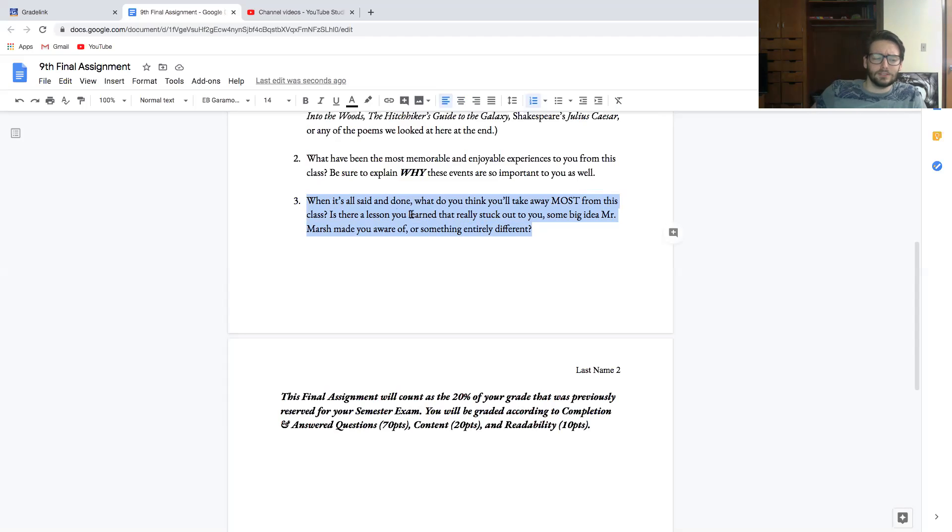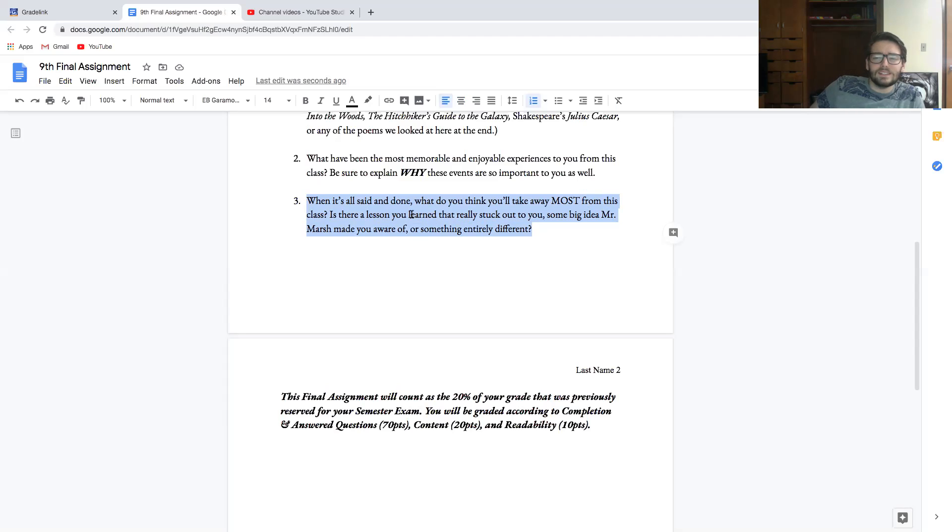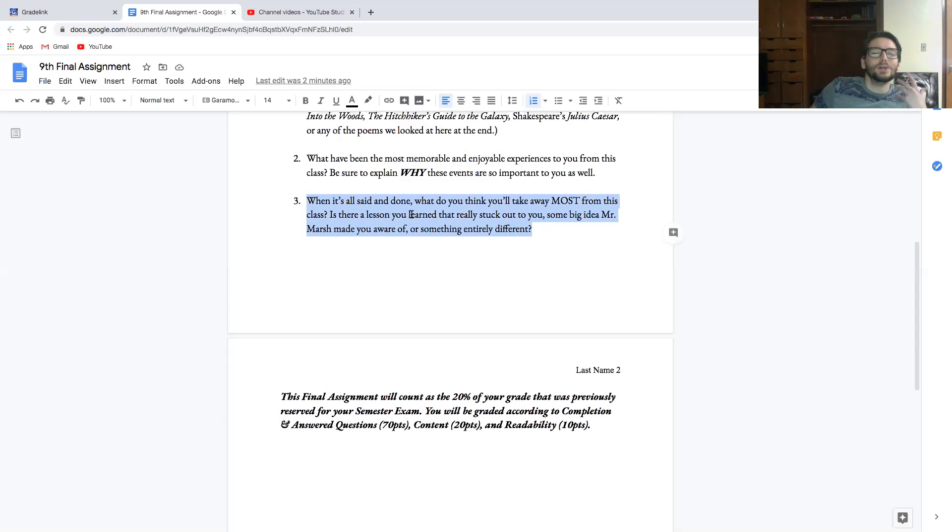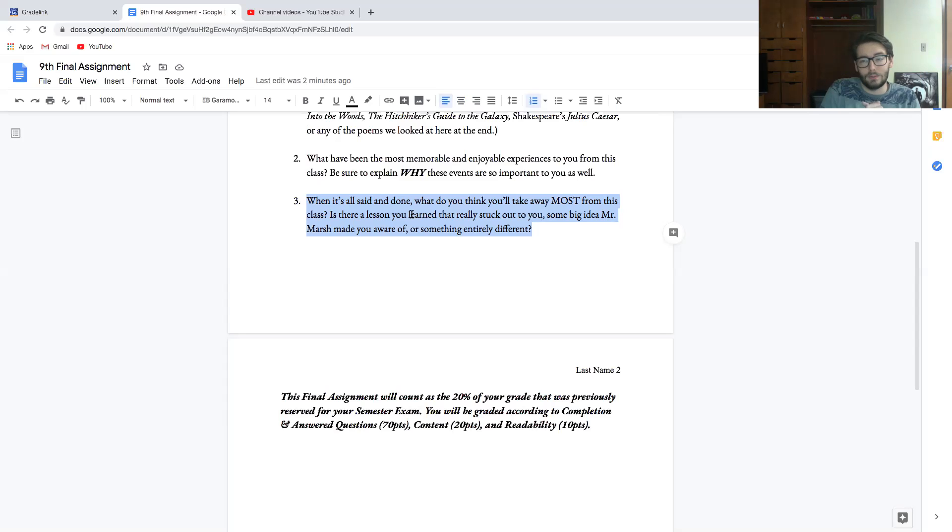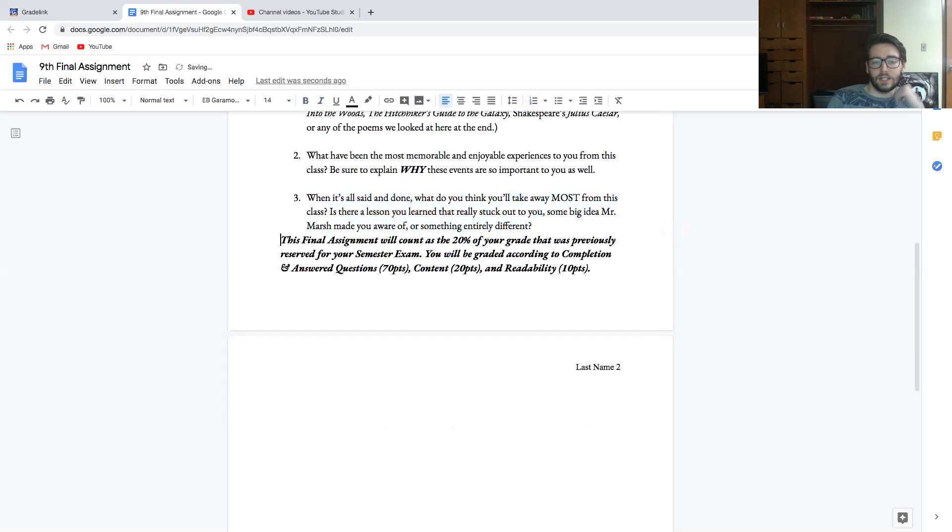That's one of my favorite ideas that we've discussed, but it might not be your favorite idea, and that's okay. But is there a lesson that really stuck out to you, some big idea I made you aware of, or something entirely different? Just when it's all said and done and you look back on your life, you look back on your high school career, you think back to that crazy English class you had with Mr. Marsh—what are you going to remember? If it's just gargle blasters, that's fine, but at least tell me why. But I hope that this isn't something as silly as the gargle blaster, because that should be for number two. What I want this question to be about is what have I taught you? What are you going to remember from the class? That's really what I want to know.